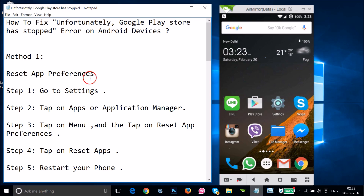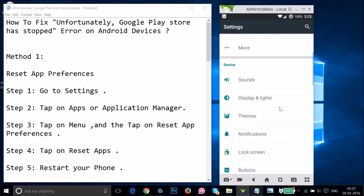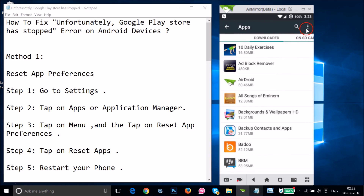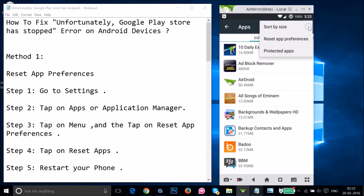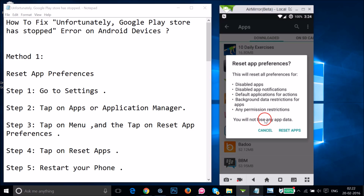In order to do that, you have to go to the Settings of your phone and find Apps or Application Manager. Tap on it, then tap the three dots and tap on Reset App Preferences. This will reset all preferences for disabled apps, app notifications, default applications for actions, background data restrictions, and any permission restrictions. You will not lose any app data, so just tap on Reset Apps.